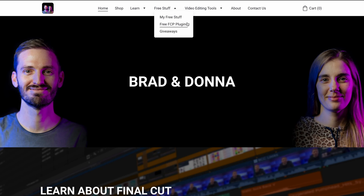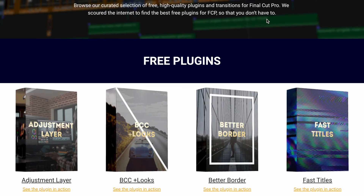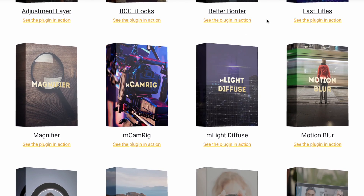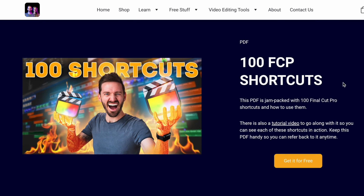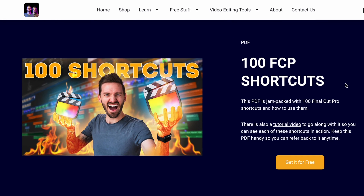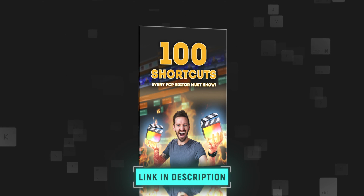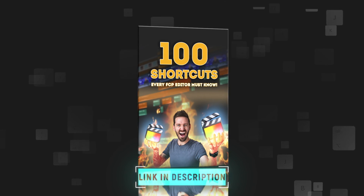Speaking of free stuff, our website is finally live and on it we have a ton of free resources including free plugins and transitions that you might find useful. There's also a free PDF of 100 Final Cut Pro shortcuts that will help you become a faster editor. I'll leave links down below for everything mentioned in this video.